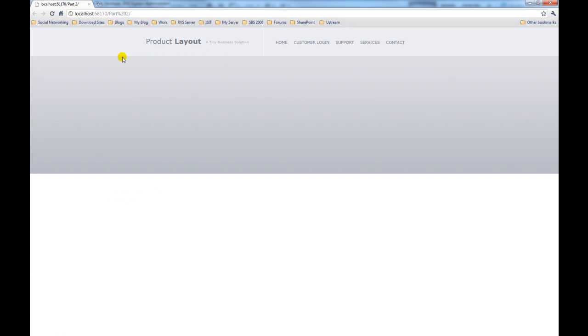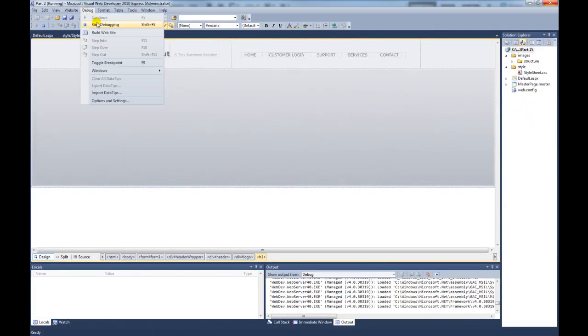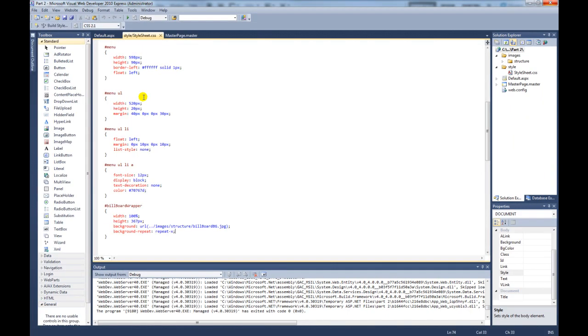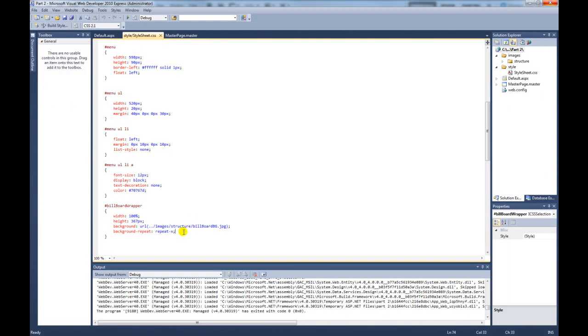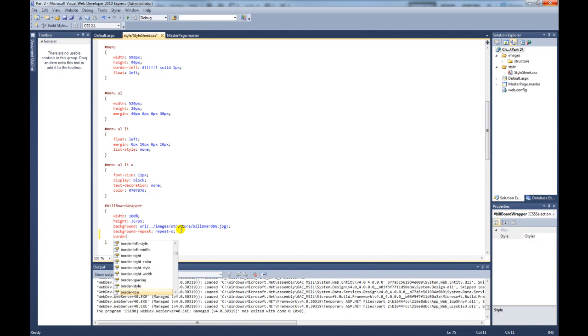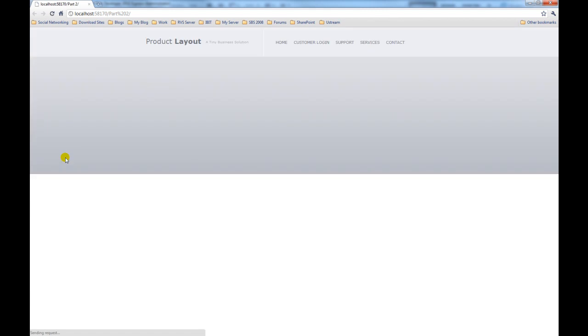So if we now preview this in the browser, you can see we're starting to get there now. There's one thing we have missed. We just need to put the top border on the billboard div. So if we come out of this and stop debugging. What we need to add is border top, and it's going to be a color of white, it's going to be solid color, and it's going to be one pixel. So if we now preview that in the browser again, as you can see it's added that line and just made it a bit sharper and a bit crisper.